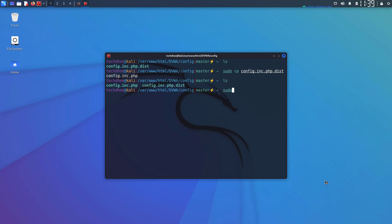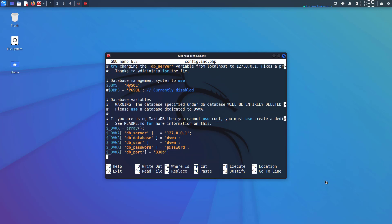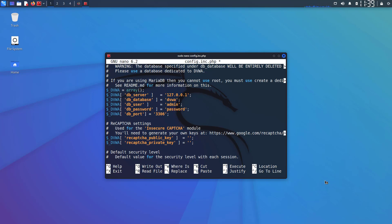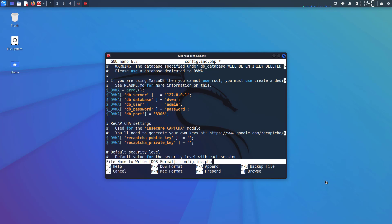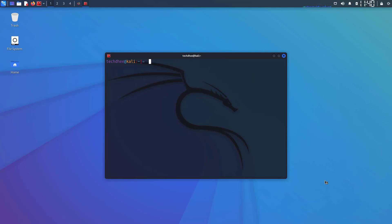Now we have to edit the config.inc.php file. So open this file using your favorite text editor. I am using nano text editor here. Now in this file you will see the default configurations. You can use the default settings or you can do some changes like I am changing the database username and password. Now save the file by pressing Control+O and exit by pressing Control+X. Now our DVWA configuration is completed.